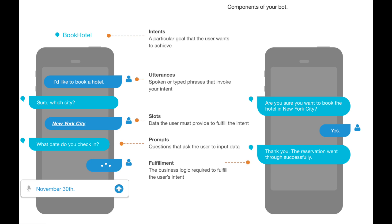Intents have many utterances. Utterances are different phrases that invoke an intent. For example, if you want to order a drink, sometimes you will say 'I would like to order a drink', or 'I would like to have a drink', or 'I want a beer'. These different phrases trigger the same intent, and the machine learning learns that 'I want a beer' and 'I would like to order a drink' are the same thing.